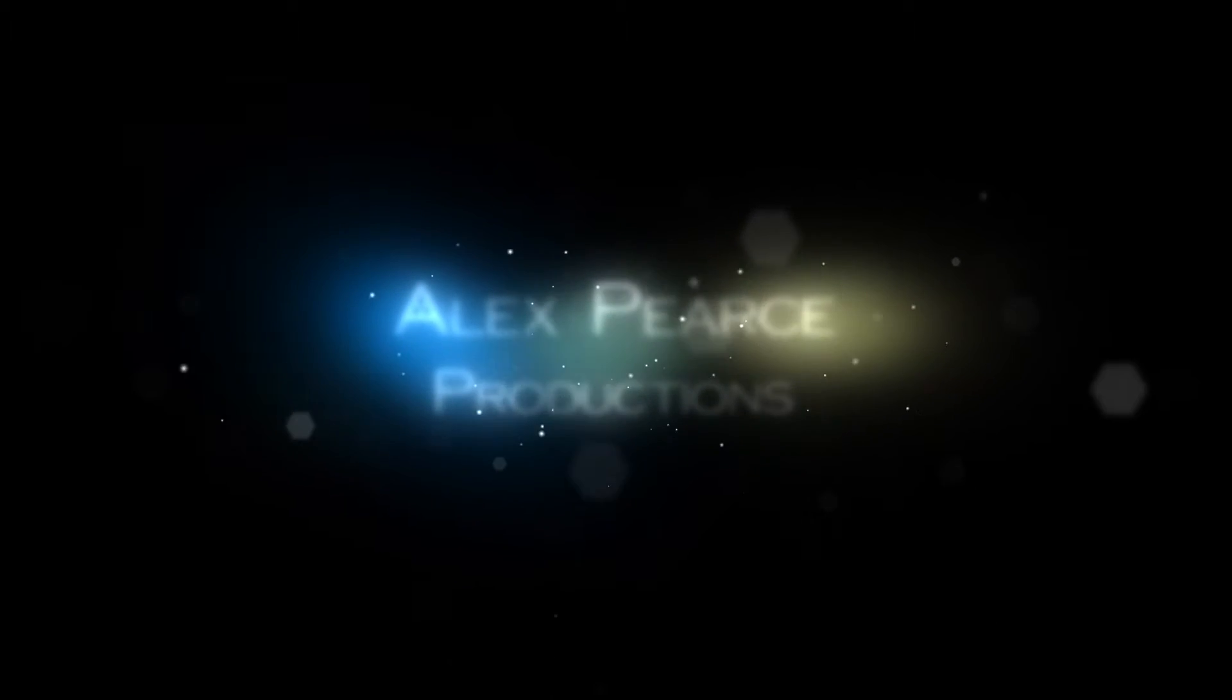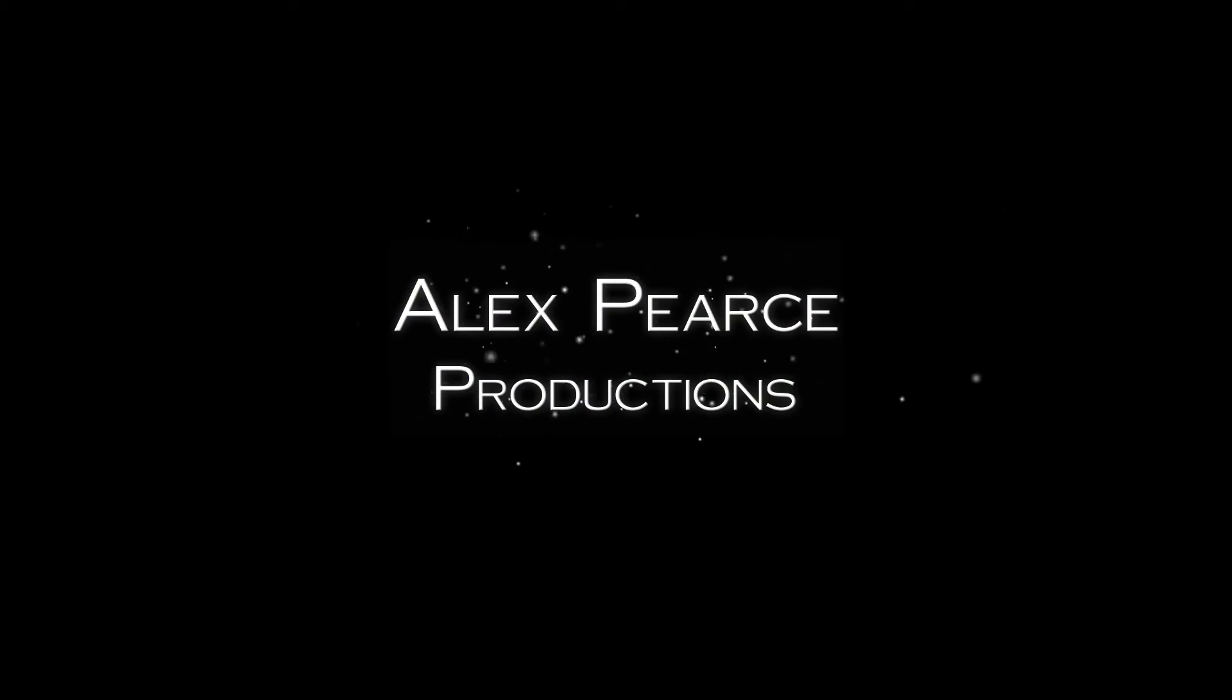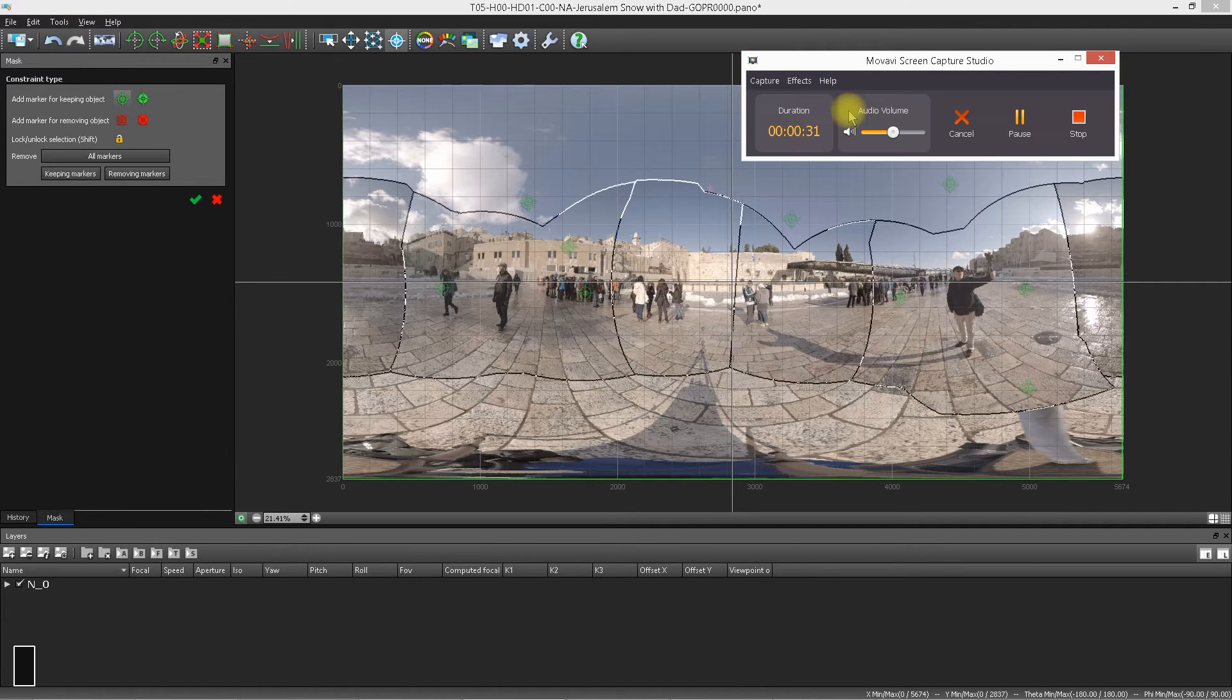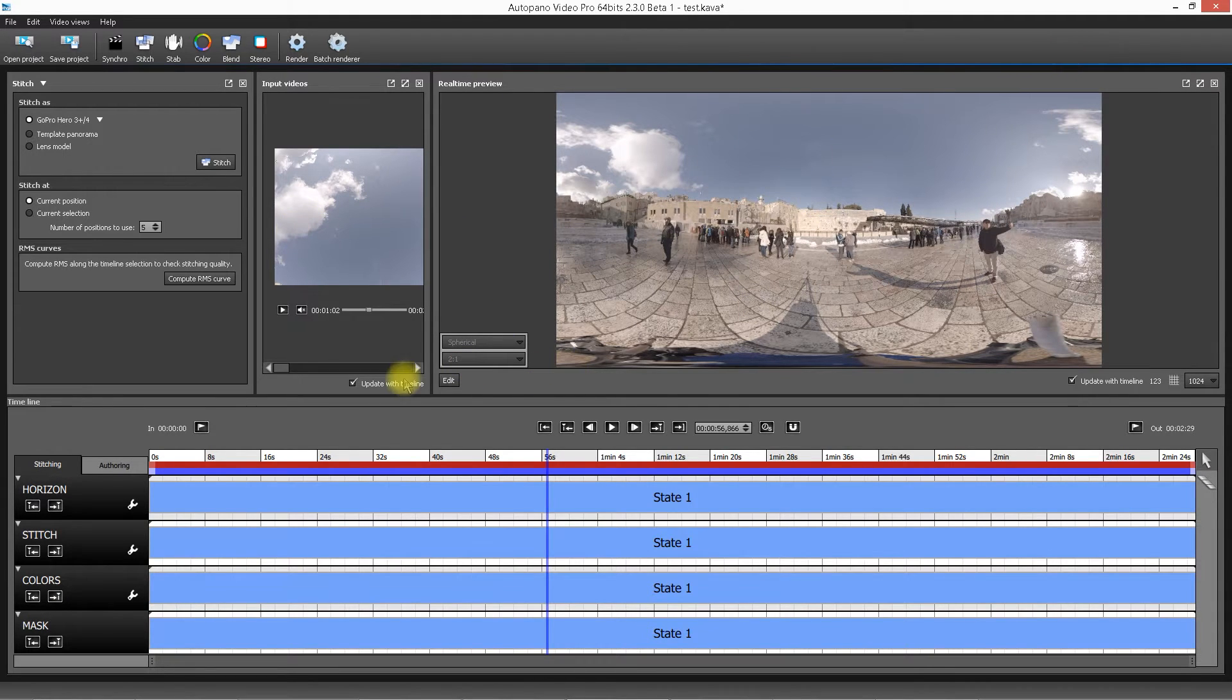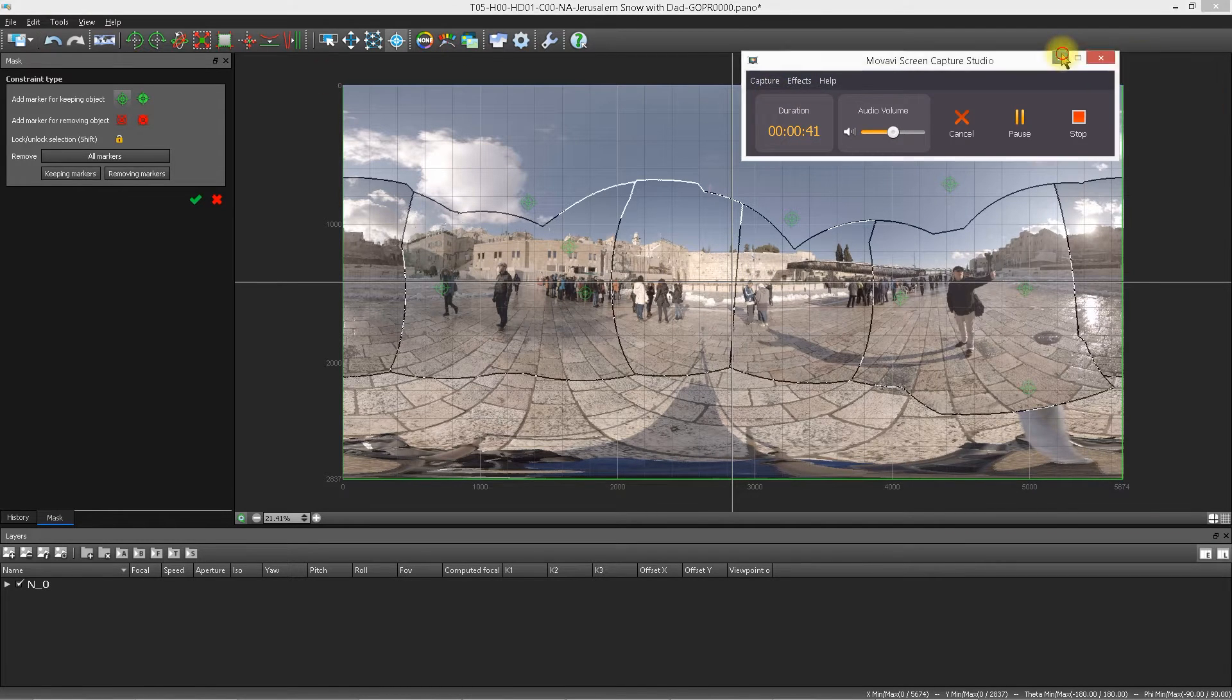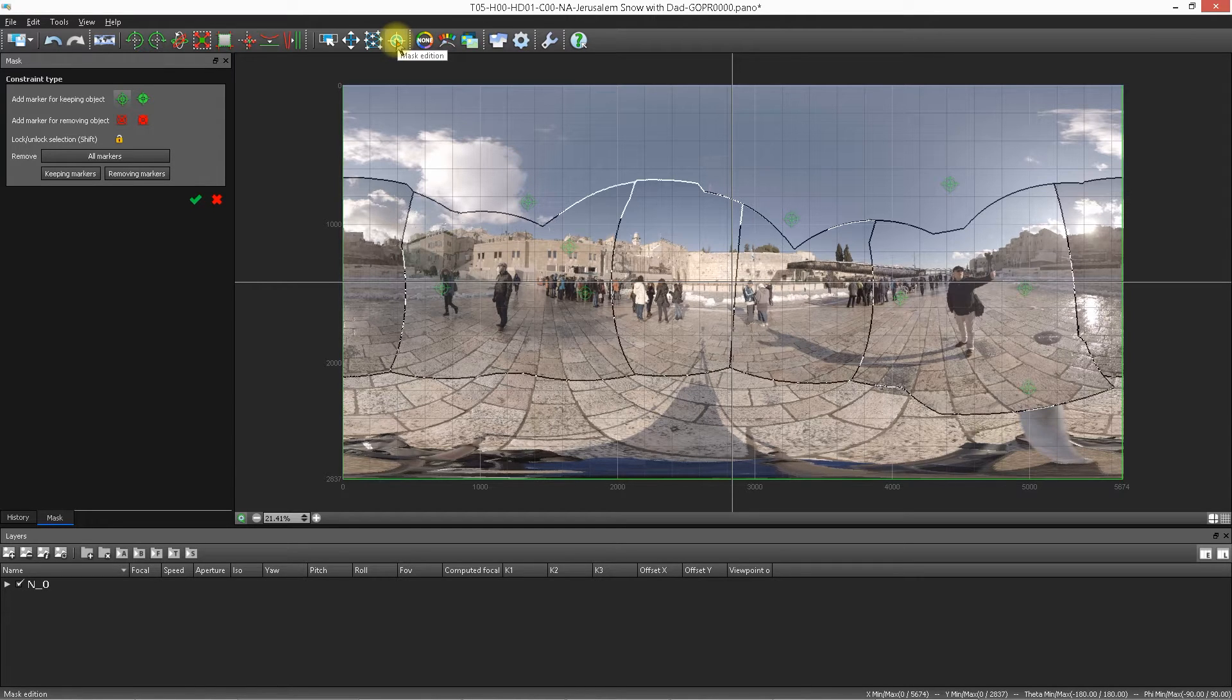This is Alex Pearce, alexpearceproductions.com. We're going to continue going over basic stitching. If you haven't seen the previous two videos, go watch them now. Basically, in those videos we've gone over basic synchronization, the first stitch, how the preview panel works, the straightening tool, the masking tool, and today we're going to go over a few more things.